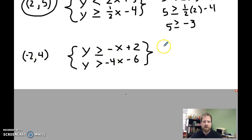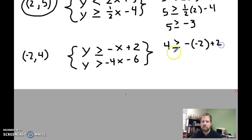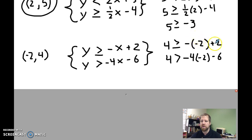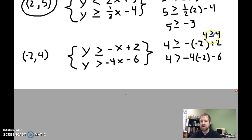Now let's try the ordered pair (-2, 4). I've got: 4 is greater than or equal to negative (-2) plus 2. And 4 is greater than negative 4 times (-2) minus 6. Negative negative 2 is positive 2, plus 2 gives 4. So for the first inequality I have 4 is greater than or equal to 4. Because this has the equal-to sign, this is a solution for this inequality.